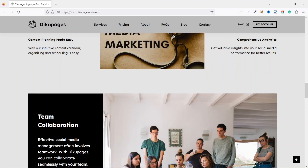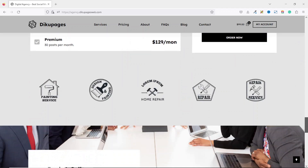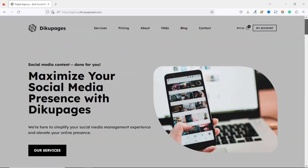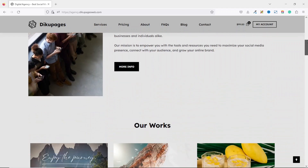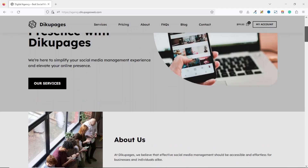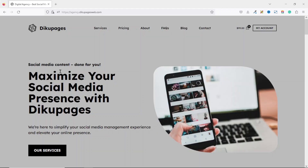Before we get started, let me show you what you will get by the end of this tutorial. This is the website we'll be creating. When you land on the home page, the first thing you will notice is the header where we have the logo and the menu. If you scroll, you'll see that the menu is static — meaning we will have a sticky header for our website.